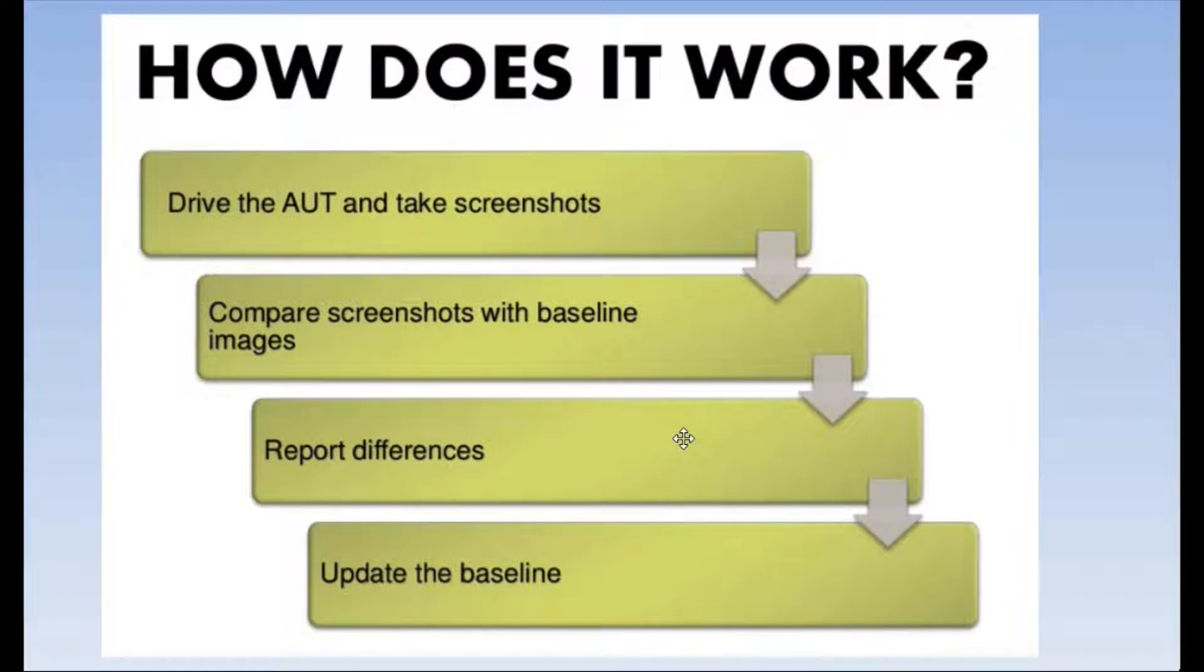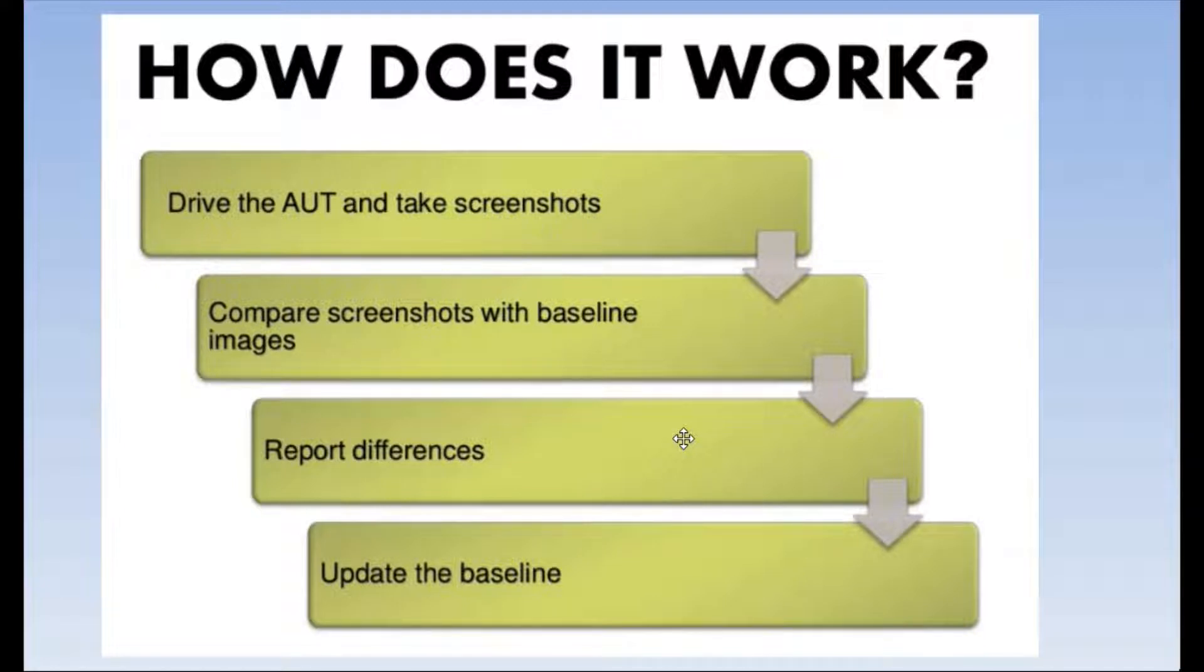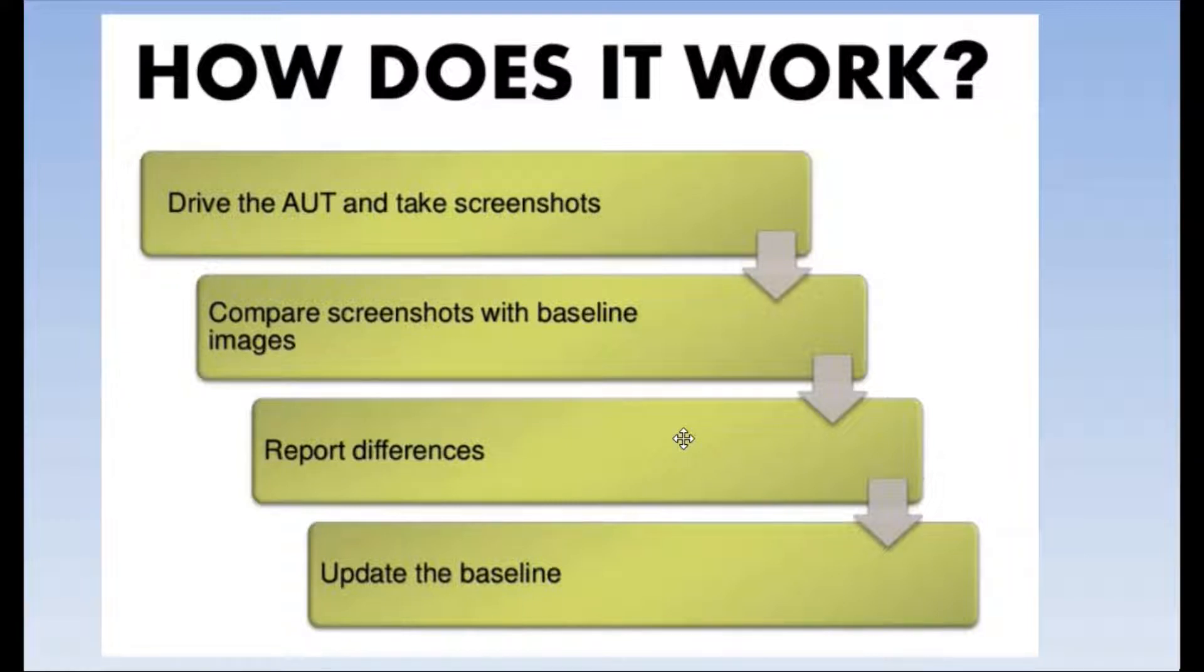In the first step, the tool is going to drive the application under test and take screenshots. These screenshots are referred to as baseline images. Baseline images define the expected appearance of the application. In most cases, these screenshots are taken in the past and approved by the tester.